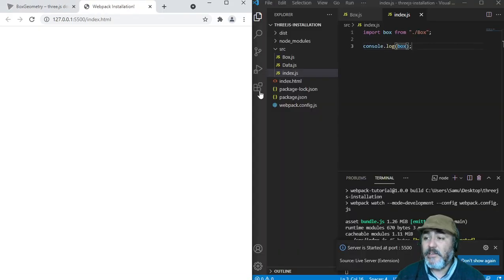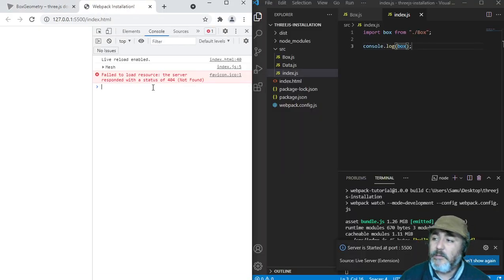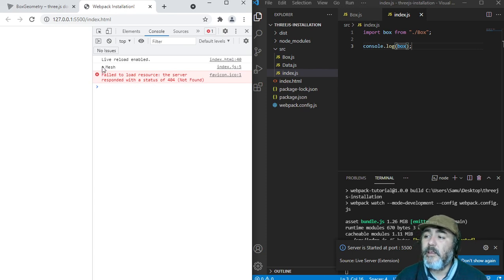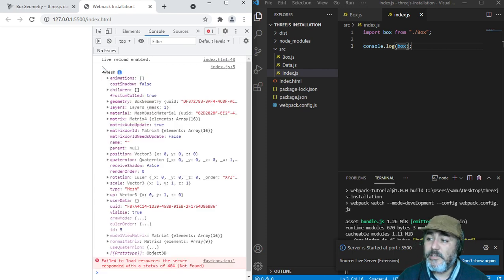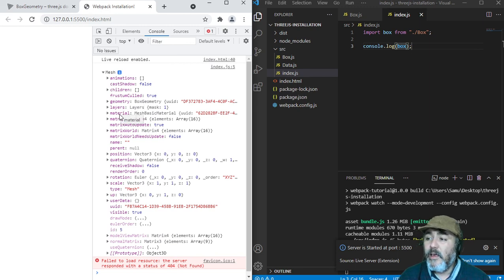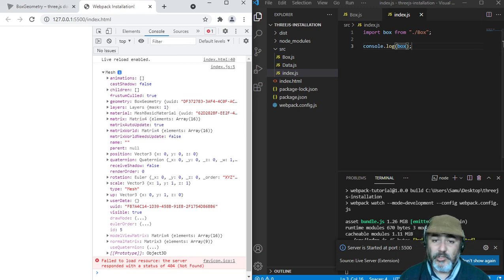We will see nothing, because it's not ready yet. But on the console, we will find this object, which is a mesh, that contains a geometry and a material. And that geometry is a box geometry.